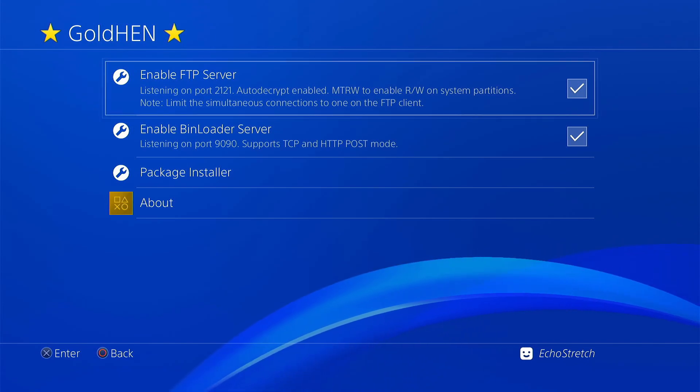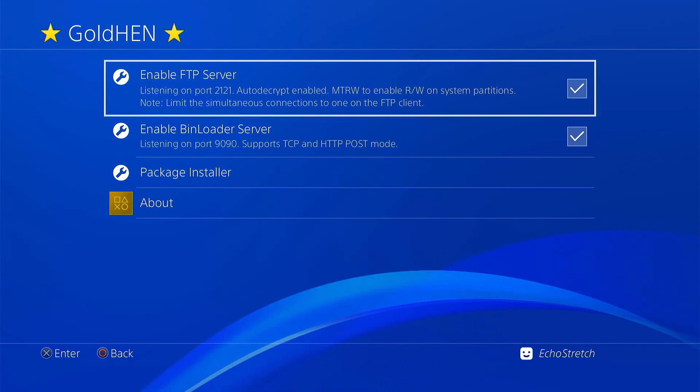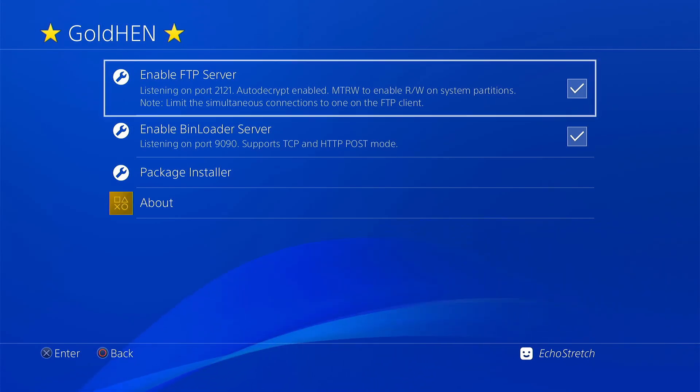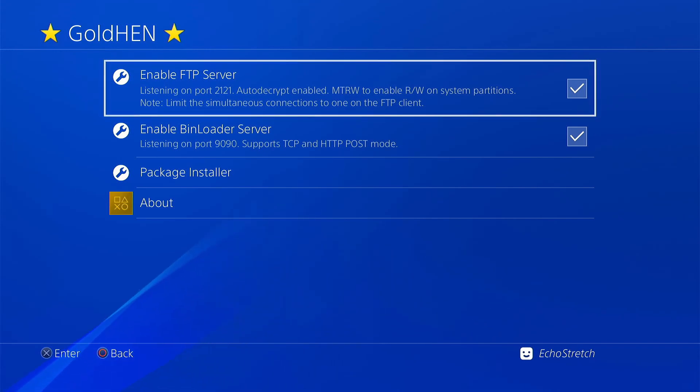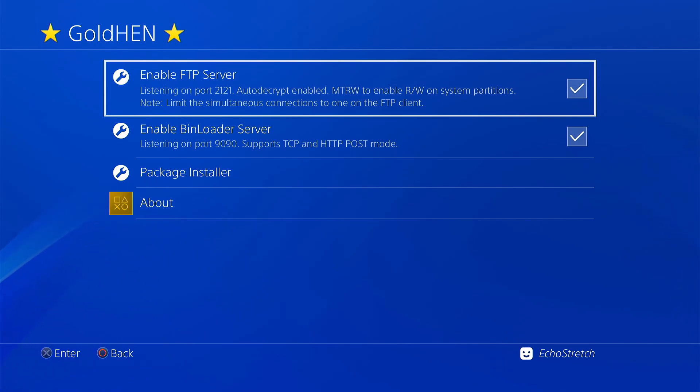As for the port, it's always going to be 2121 when you go ahead and check it. But yeah, let's go ahead and jump over to the computer now and we'll FTP our cheats onto the data folder.